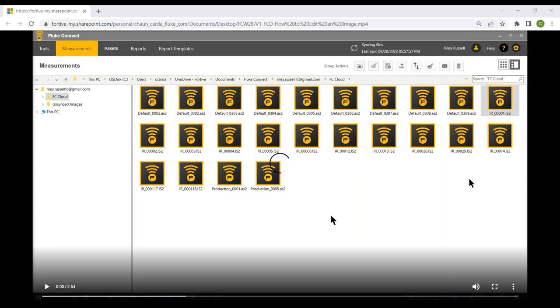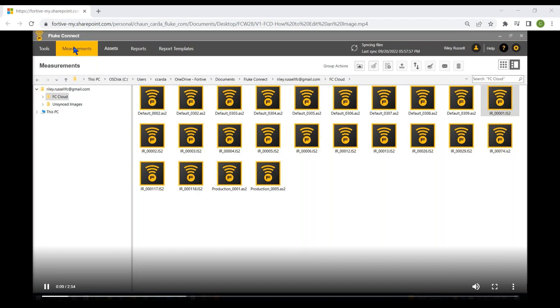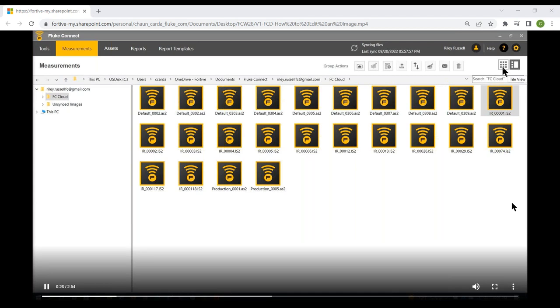Now let's go in and edit an image. Here we're looking at the Fluke Connect desktop software on the measurements tab in the Explorer view. We don't have actual previews — we just have the files listed. You can see we've got our Fluke Connect cloud files and our unsynced files. We're looking at the Explorer view with both the FC Cloud folder (synced images) and unsynced images.